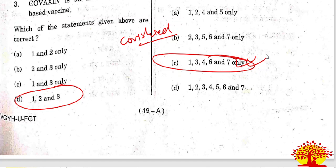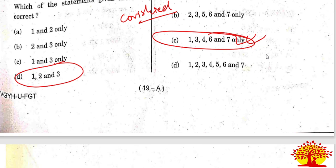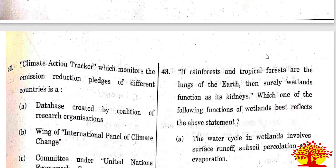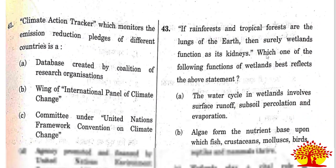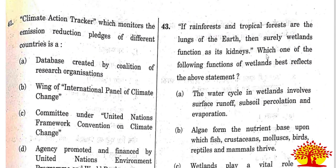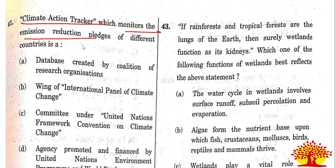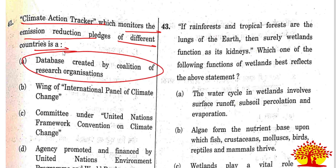Questions 41 to 50 are related to environment. Forty-first question on the Climate Action Tracker, which monitors emission reduction pledges of different countries: it is a database created by a coalition of research organizations. Option A is the right answer.